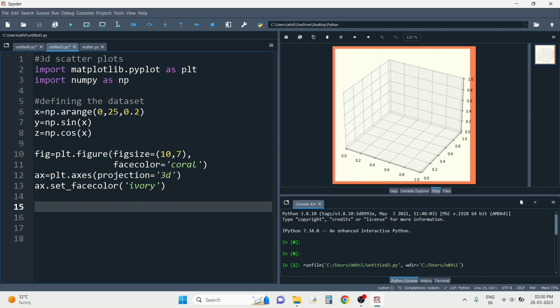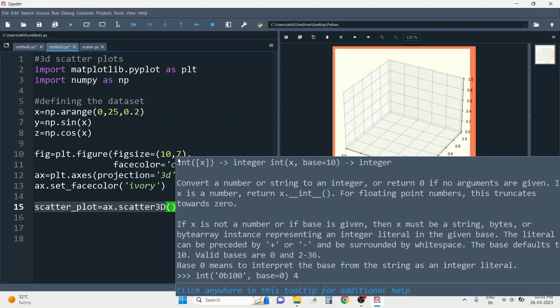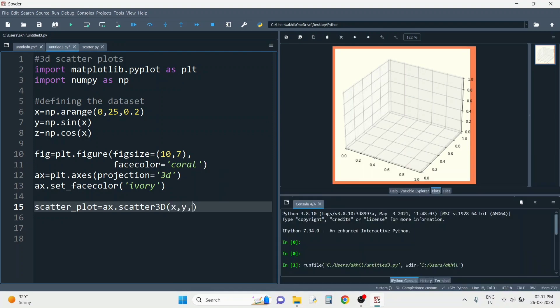Now it's time to plot the points. For that, I'll assign scatter_plot = ax.scatter3D(). This is how I will assign the values of the scatter plot. I'm going to pass three parameters which will take the place of my x, y, and z axes respectively — those three datasets x, y, and z that I made earlier. I'll pass those datasets so they take the place of those axes.